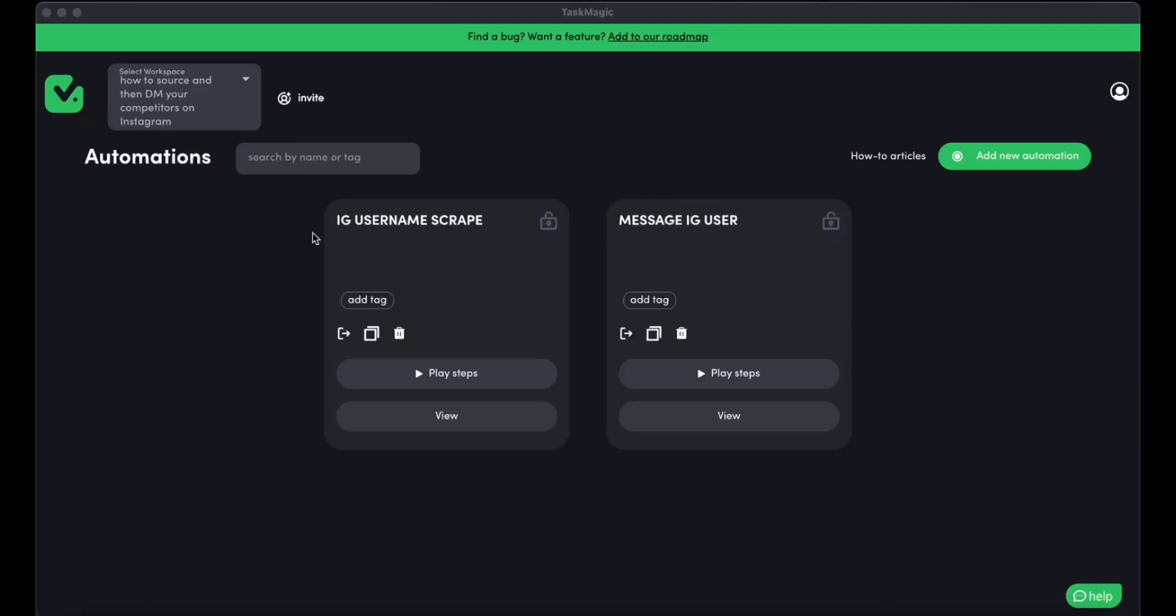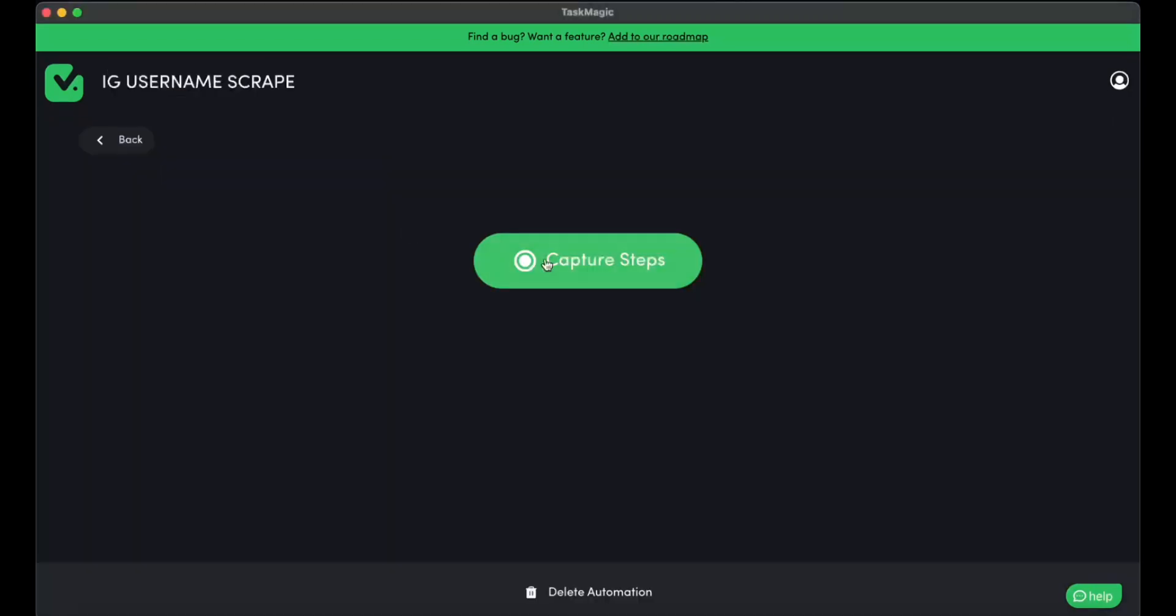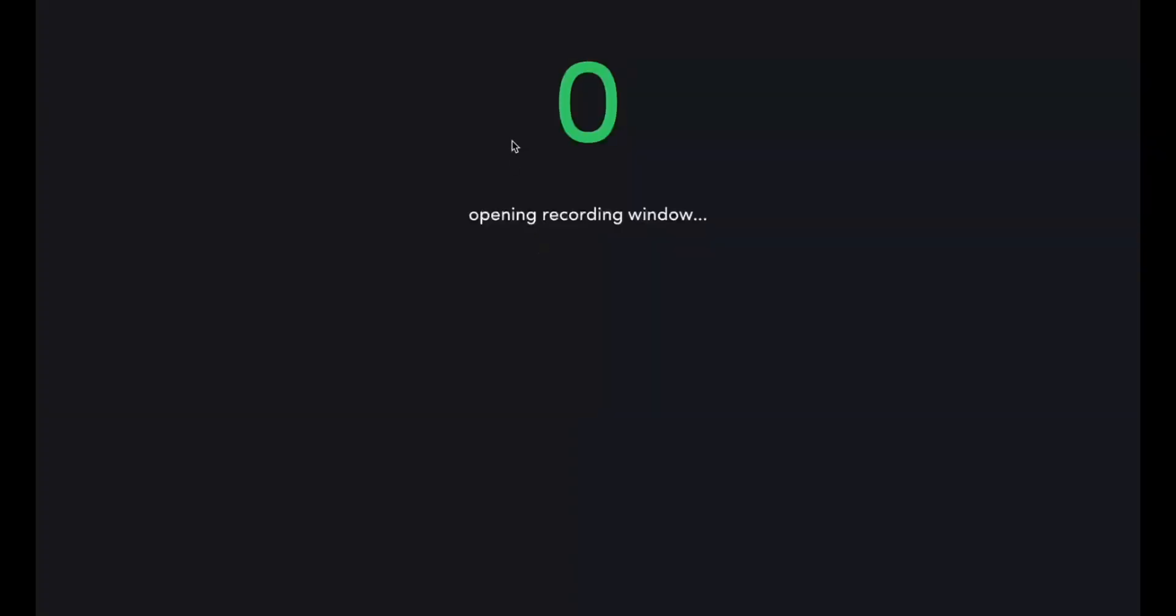So I am going to start with scraping our competitors' users. So let's go ahead and start this automation and wait for the countdown to finish.